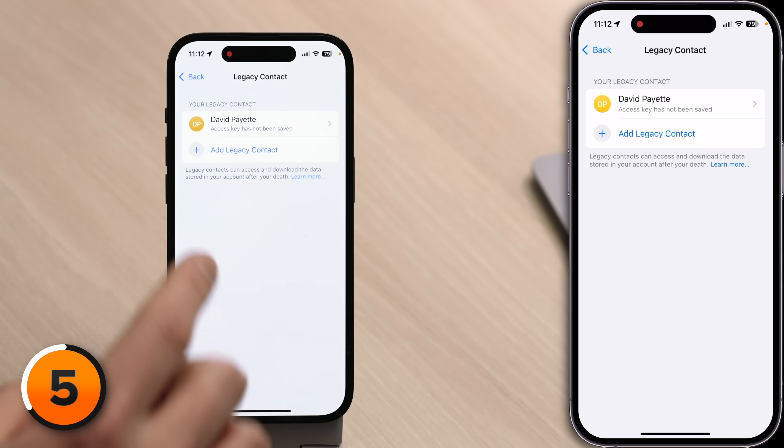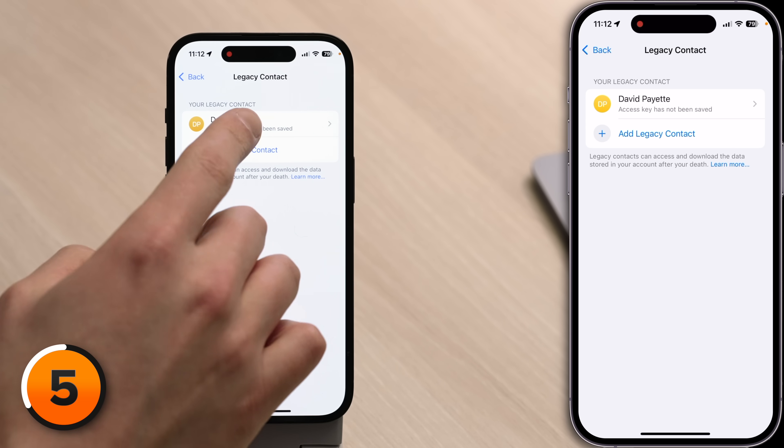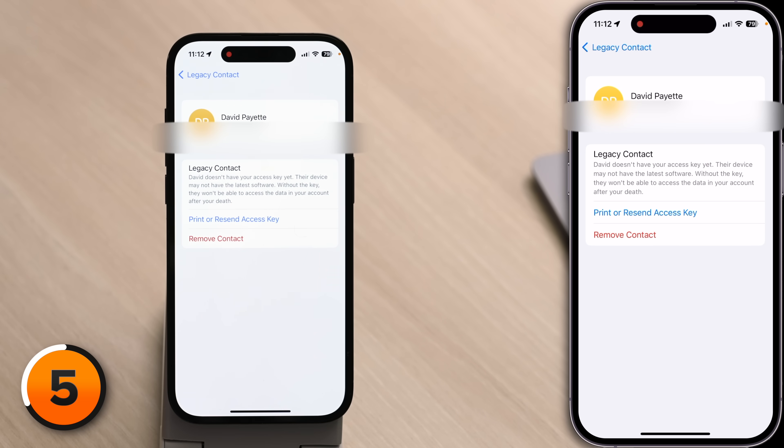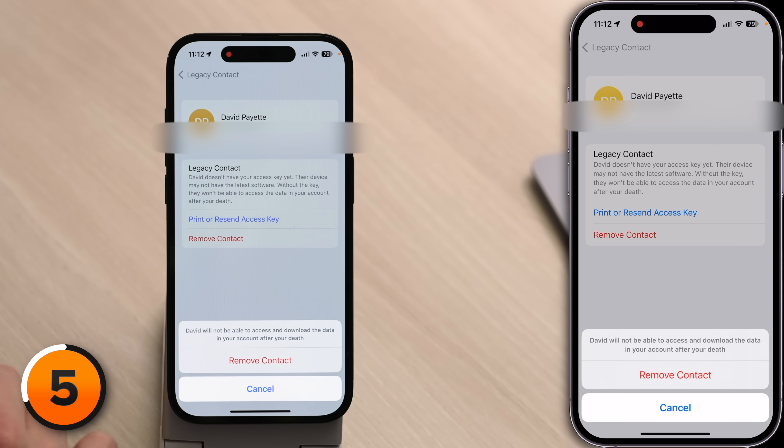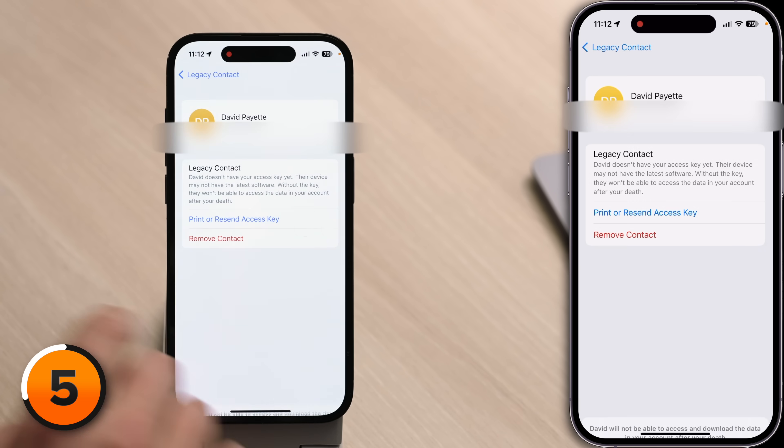If you lose trust in your legacy contact and don't want them to access your data after you die, just come back into Legacy Contacts, tap on that person, then tap Remove Contact and confirm.